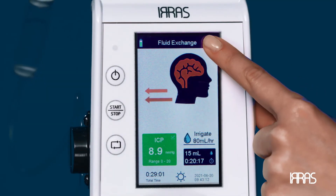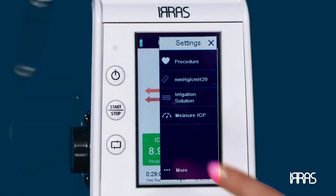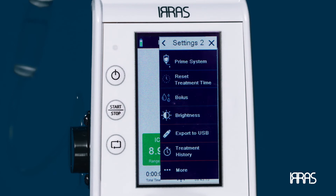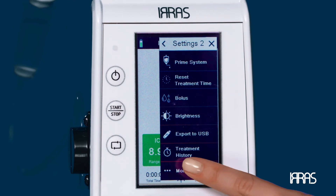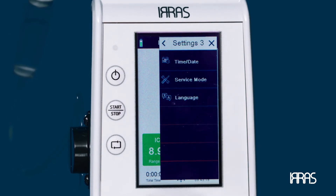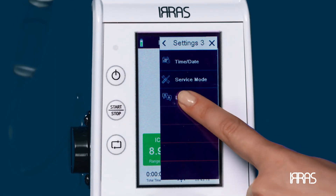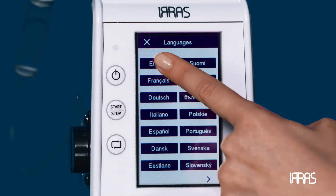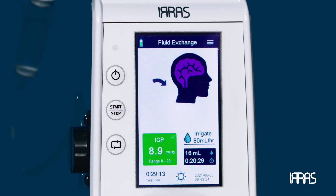Language — to change the language of the control unit, press the settings menu, select the language option, and choose your desired language. Once set, return to the main screen.